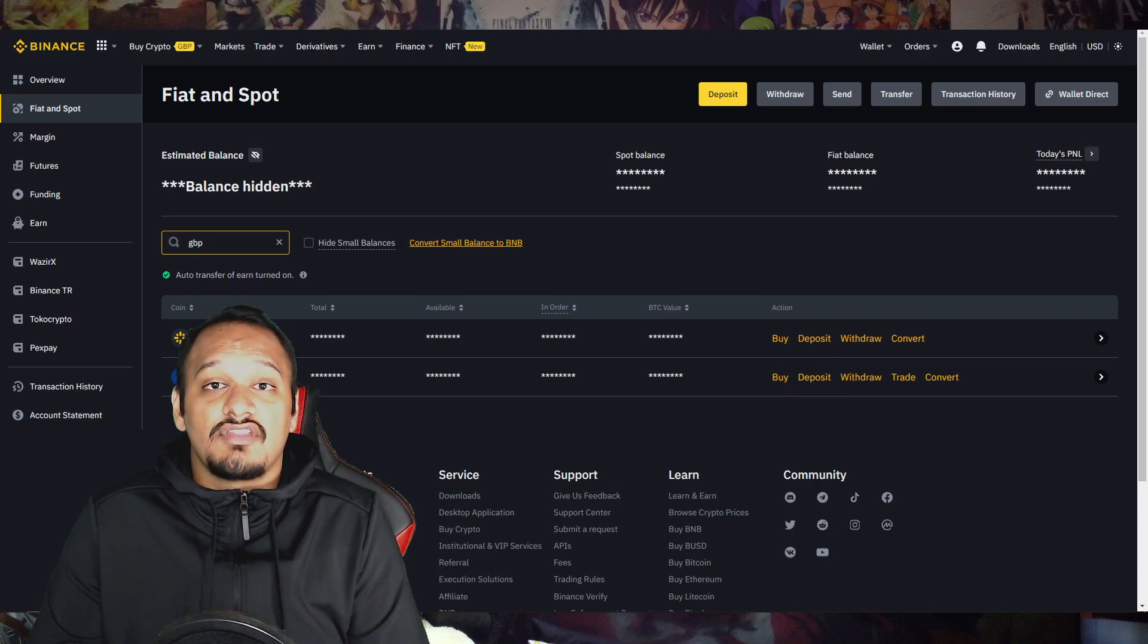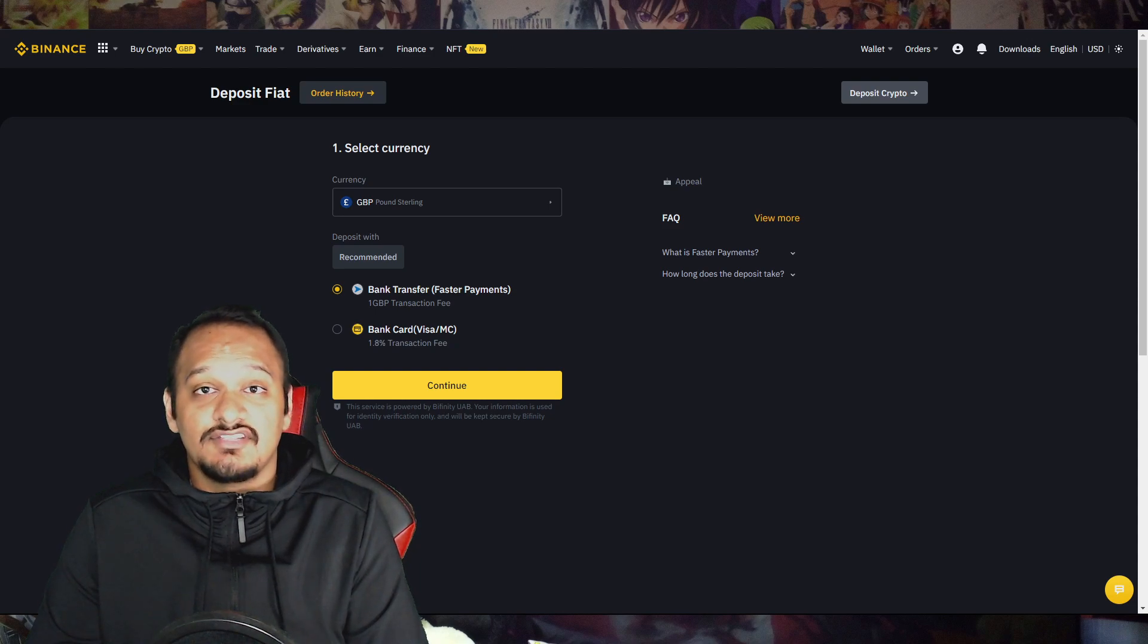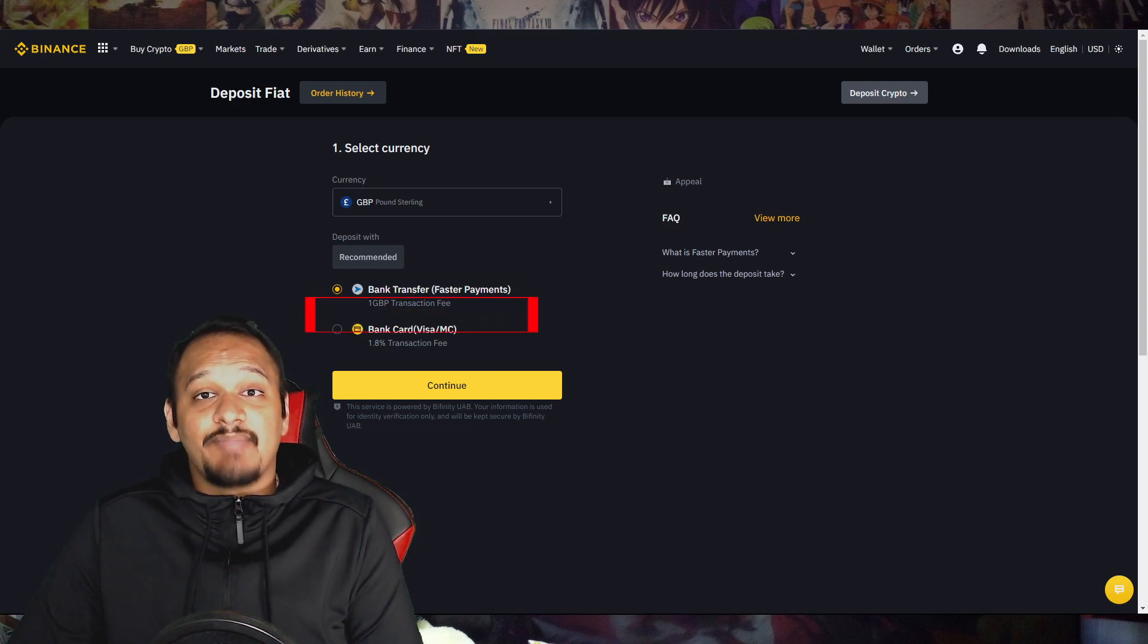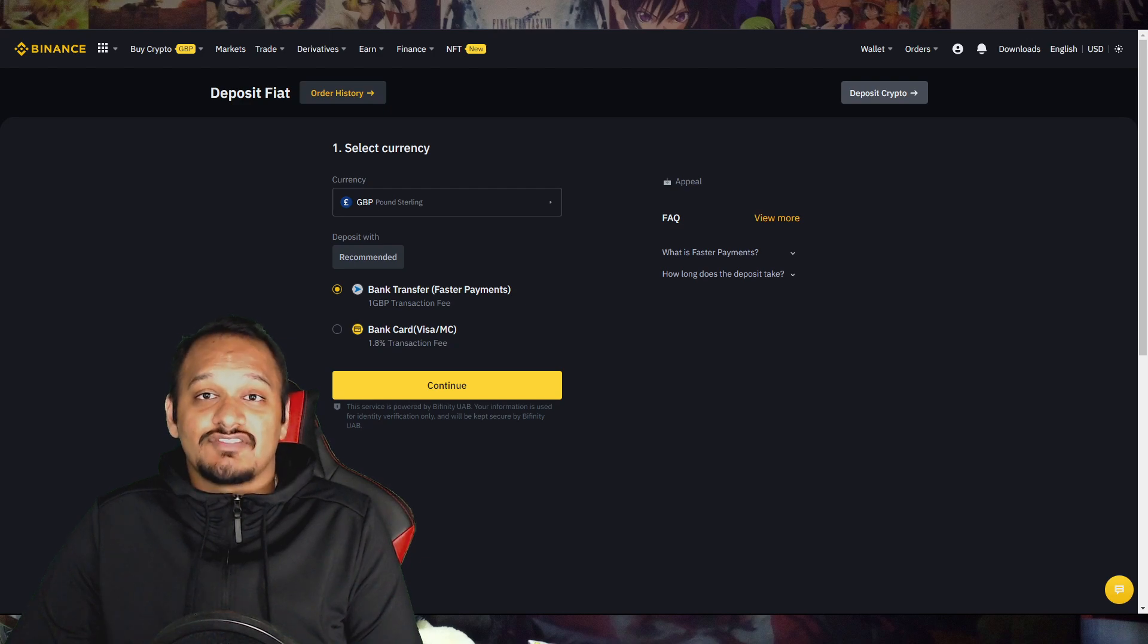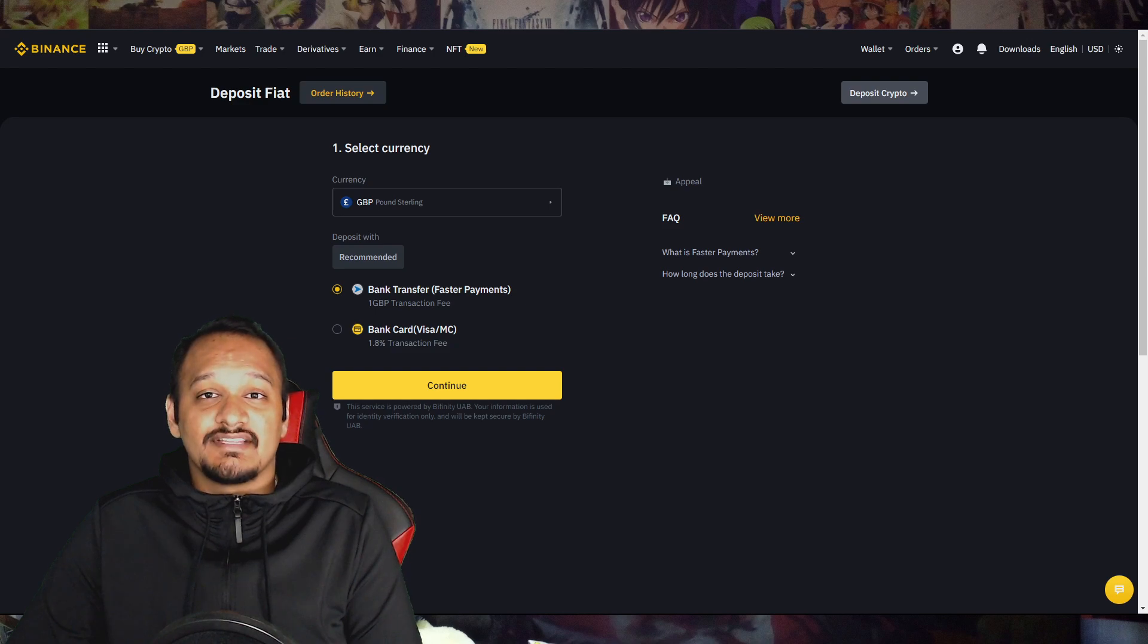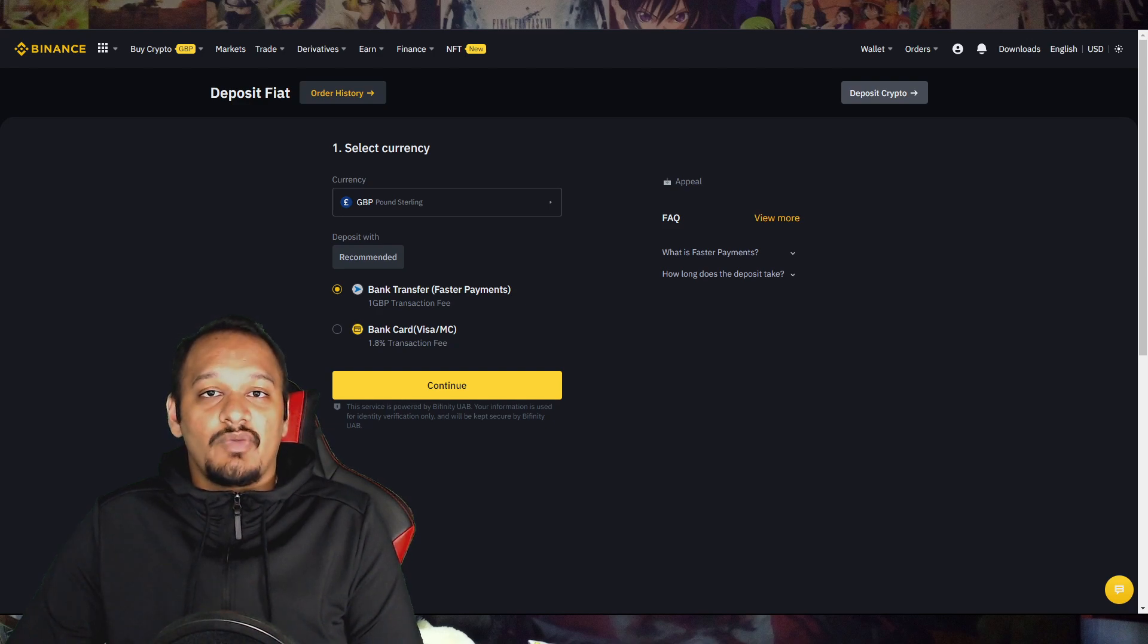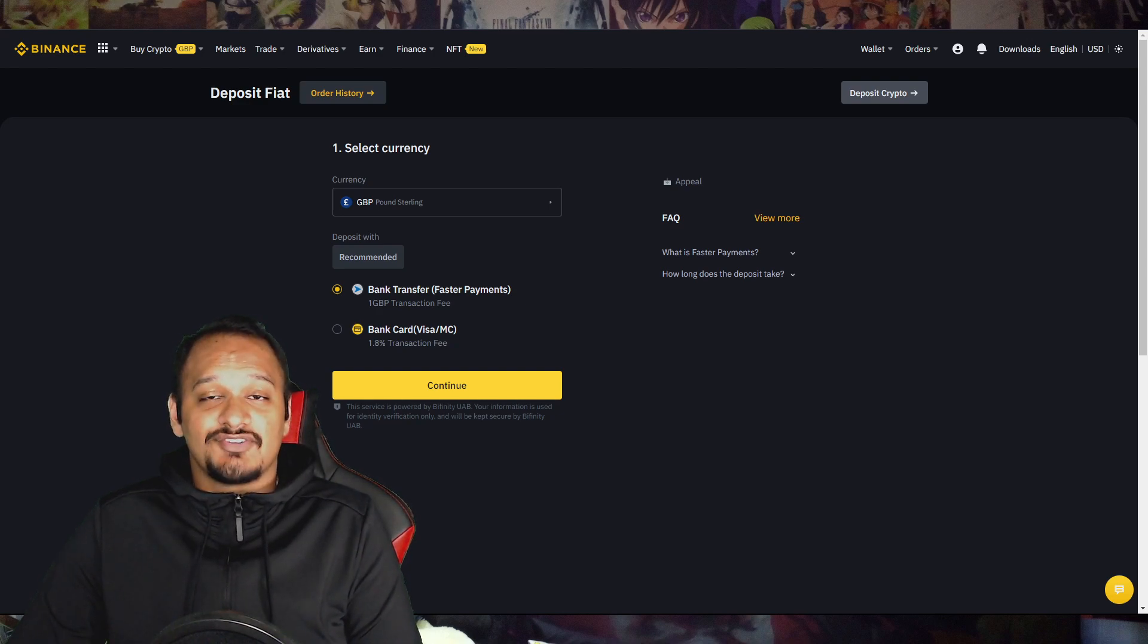Once you've clicked on the deposit section, it'll take you to the deposit fiat page. As you can see, the currency is already selected because we've selected it on the previous page. So if you take a look at the two options below, there's bank transfer and bank card. Bank transfer costs one British pound, whereas bank card costs 1.8%. The reason you want to do bank transfer instead of buying it with your card is if you're depositing a hundred pounds or a thousand pounds, that 1.8% can add up. For example, if you deposit a thousand pounds, that's going to cost you 18 pounds in transaction fees. Whereas if you do it by bank transfer, it's only going to cost you one pound. So you're saving 17 pounds. Select the option you want. I'm going to do bank transfer and press continue.